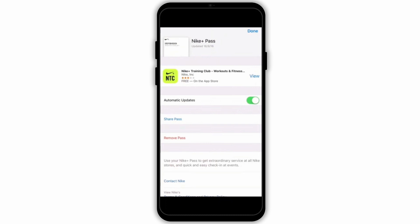This option might be labeled as share pass or simply share depending on the ticket and its provider. A menu will appear with various sharing options. You can share the ticket through messages, mail, or other apps. Select your preferred method.